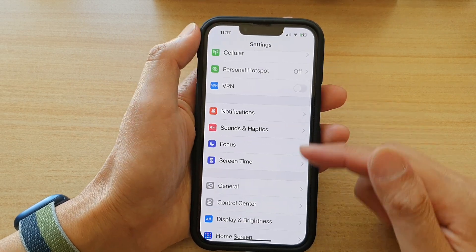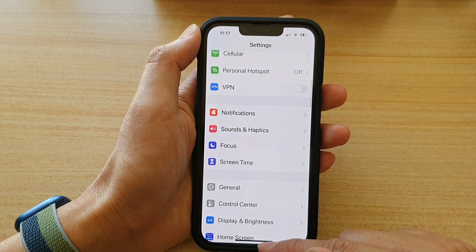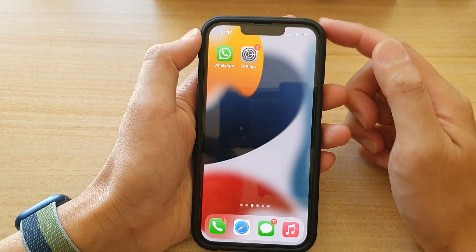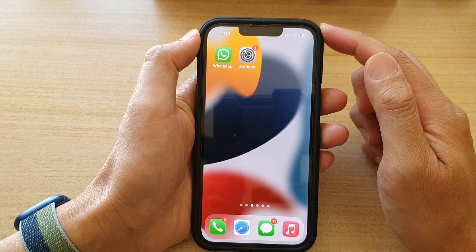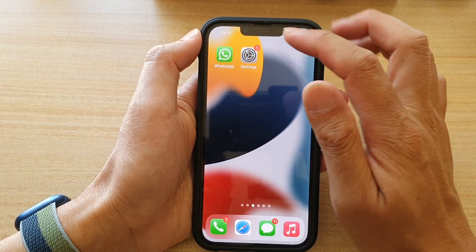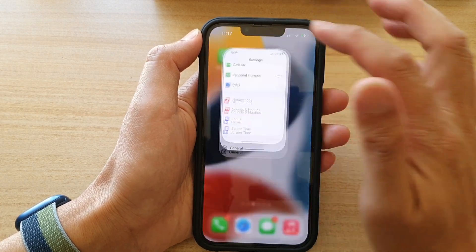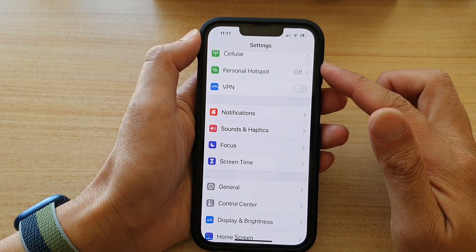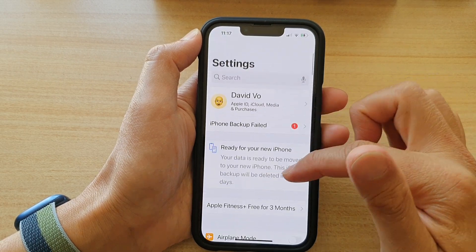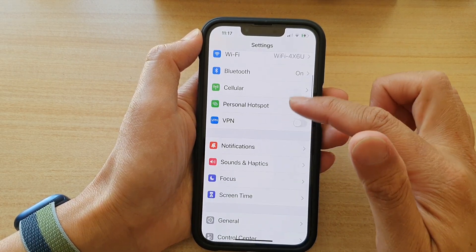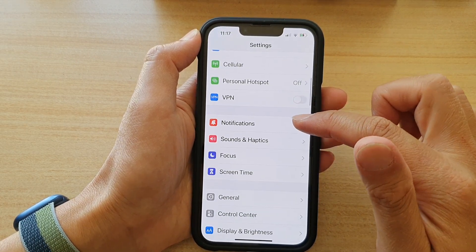First, let's go back to your home screen by swiping up at the bottom of the screen. And on the home screen, tap on Settings. In Settings, you want to go down and tap on Notifications.